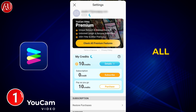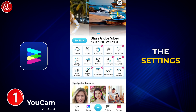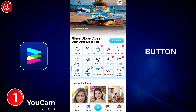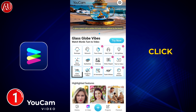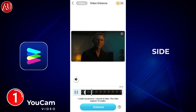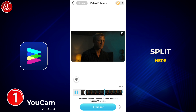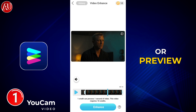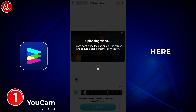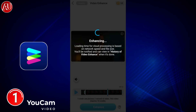First of all, you need to sign up to use the video enhancer feature. Click on the settings button — I have already logged in. Click on the video enhancer feature which is in the bottom right side, choose your video, you can split or preview here before enhancement, then click on enhance.